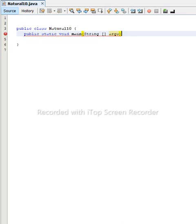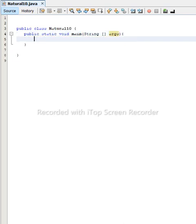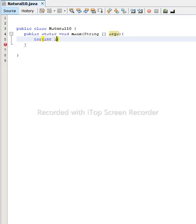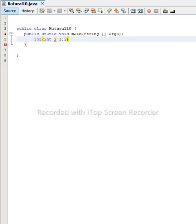After calling our main method, we can use a for loop. Let's do it by for loop. For int i, as we know, natural numbers start from 1, so we will start from 1. And in general, natural numbers, let's see, i is required to be less than or equal to 10.